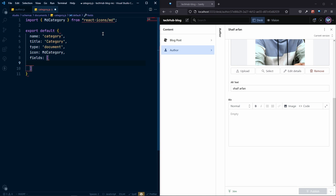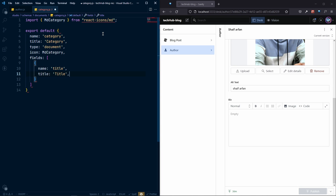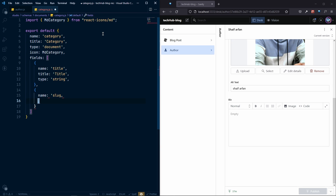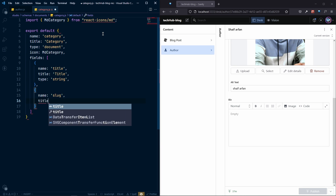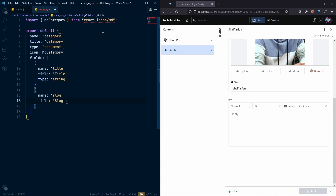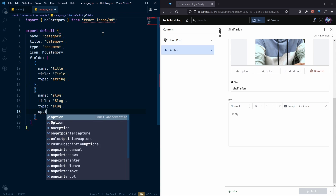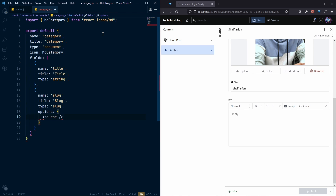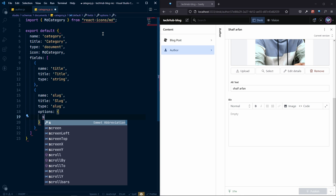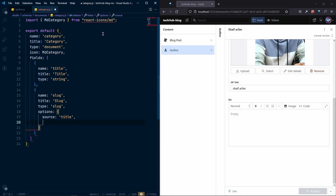Inside the fields array, the first field will have name 'title' with a lowercase t, and the title property will be 'Title' with a capital T, and the type will be 'string'. We also want the slug, so name will be 'slug', title will be 'Slug' with a capital S, type will be 'slug', with options where source is 'title' and maxLength is 96.